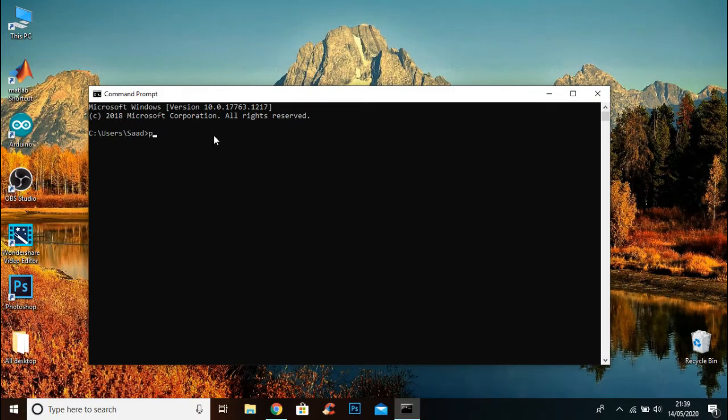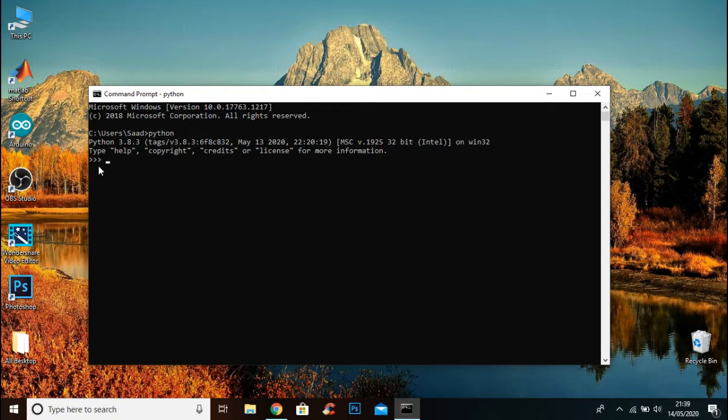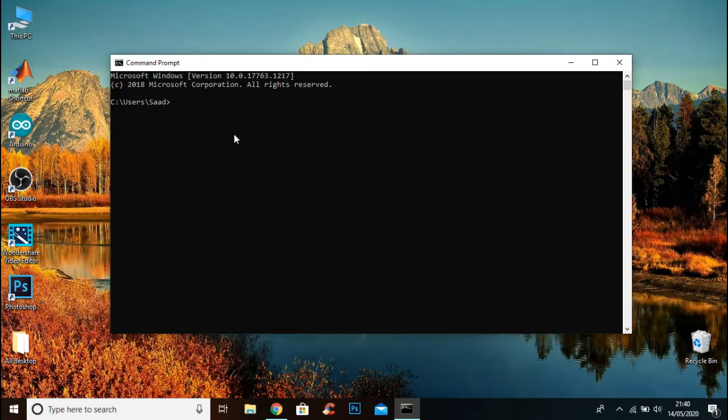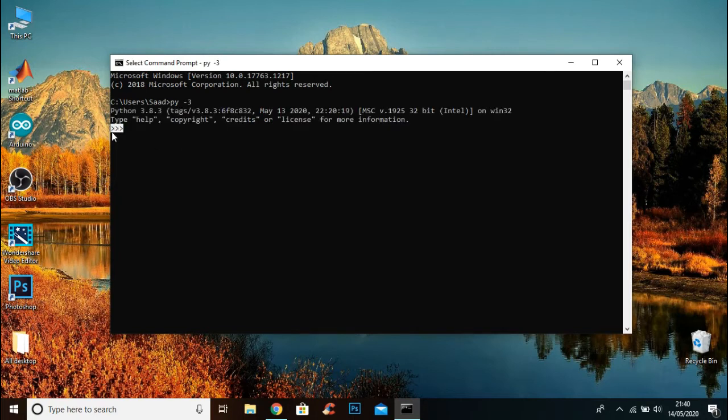Type python. If you see these three dots it means Python is successfully installed in your PC. If python command doesn't work, you can type py space minus 3 and here you can see the three dots, it means the Python is successfully installed.